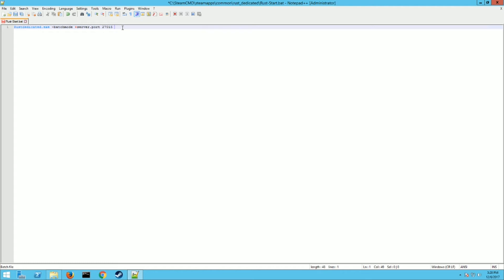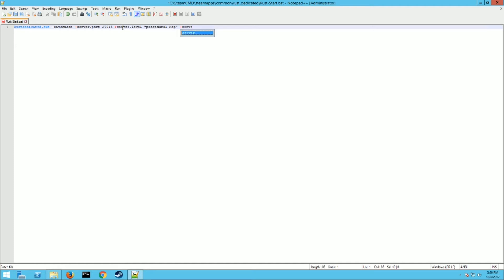Next you want a space and then another plus, and then you want server dot level, and then space. You can put a couple different things here. If you want one of the default maps, you can put it in here. We're going to put procedural variable so it generates it for us. And then space map on there, another that, and then space plus. Now we're going to put in server dot seed. And this can be any number. This is just how the world generates. So it just makes it different. If you want to make the same world on a bunch of different servers, you can put the same numbers in here. So we're just going to do seven eight five eight just for a kick.